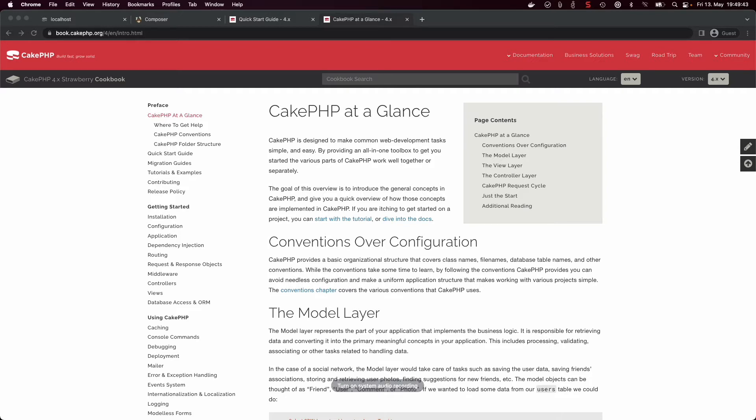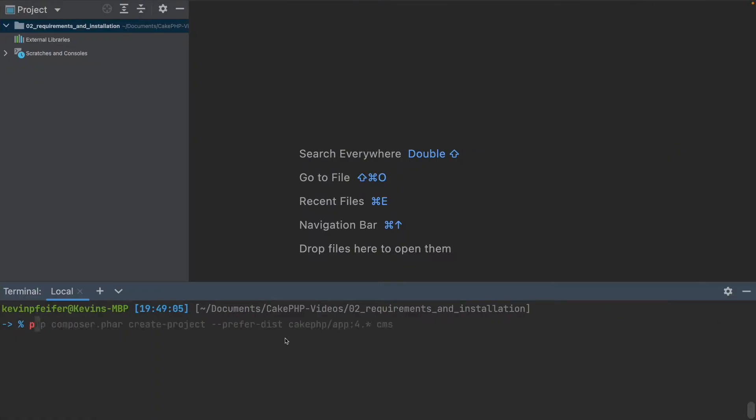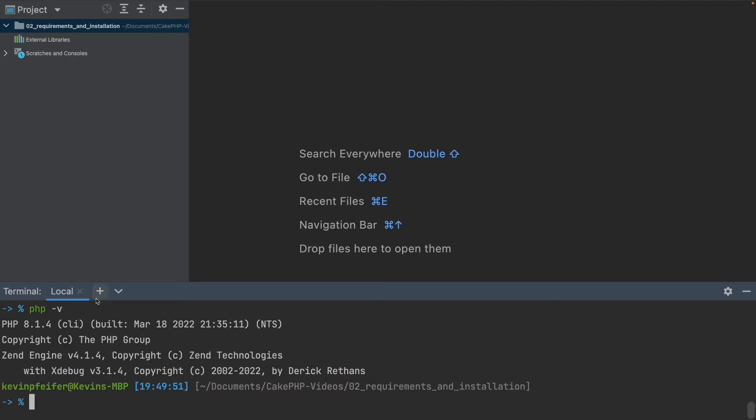You can check that by opening a terminal and just write php -v and see if you get an output. So it should look something like this. This is the command and here I have PHP 8.1.4 installed. If you don't have PHP installed, you will have to look up a tutorial yourself because installing PHP on your OS could be pretty difficult.